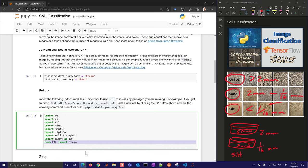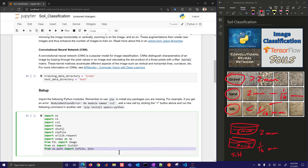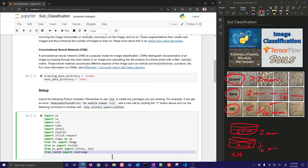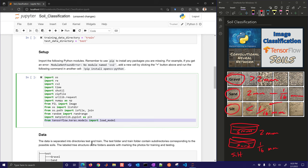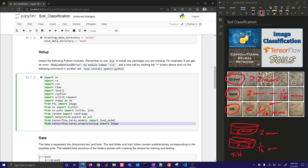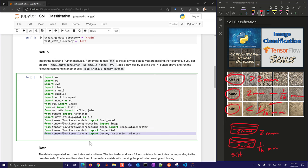We'll import numpy and PIL (Python Image Library). From os we'll use listdir, isfile, and join to simplify syntax. We'll also import random, matplotlib for plotting, and TensorFlow — which includes Keras. From TensorFlow Keras preprocessing we import image and ImageDataGenerator. For the model structure we'll use Sequential, Dense, Activation, Flatten, Conv2D, and MaxPooling2D layers.